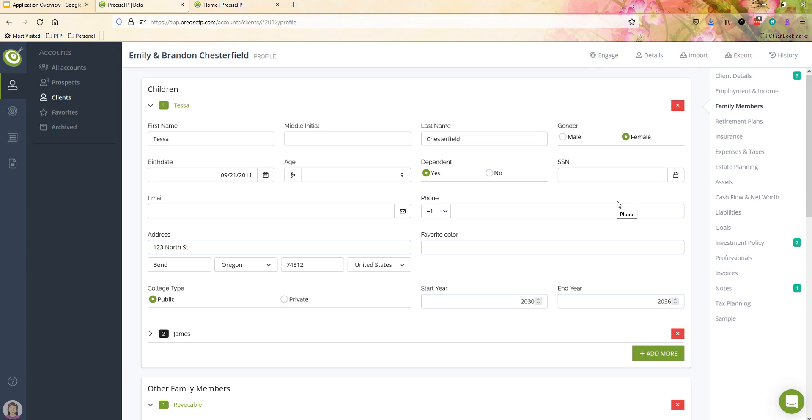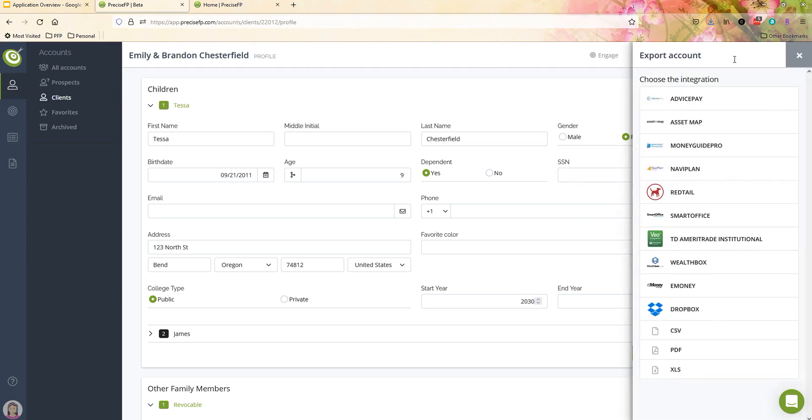Once you're done reviewing, it's as simple as clicking the export button, choosing your application that you want to send that over to, and then it electronically pushes that information over to your CRM, your financial planning software, or both. It's as easy as that.